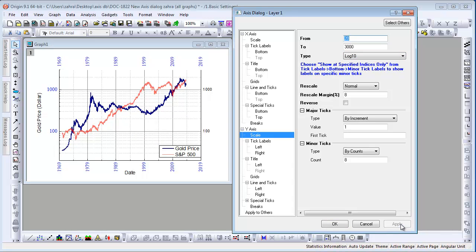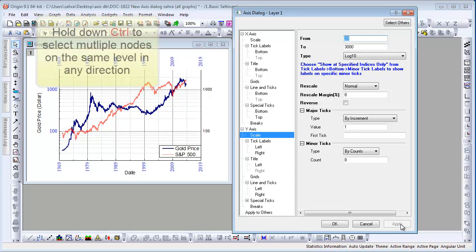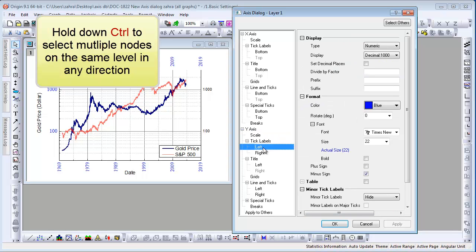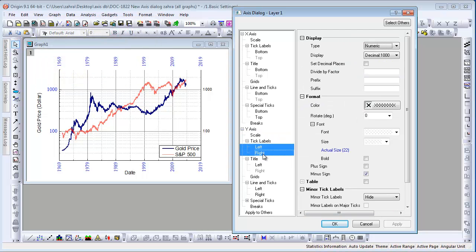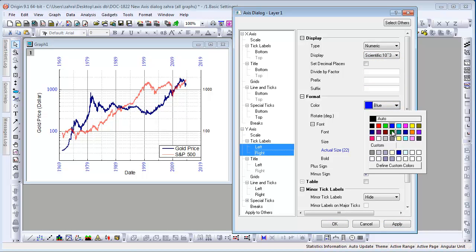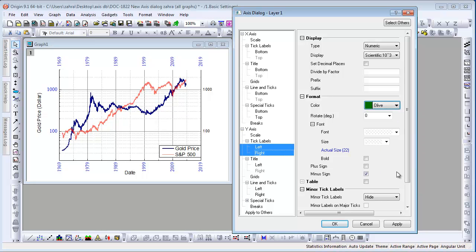Besides Select Others to select matching nodes in both directions, you can also hold Control and select multiple nodes on the same level in any direction and customize them all together. Here we hold Control and select the left and right under the Y-axis tick label node. Set the display as scientific, the color as green, and click Apply.